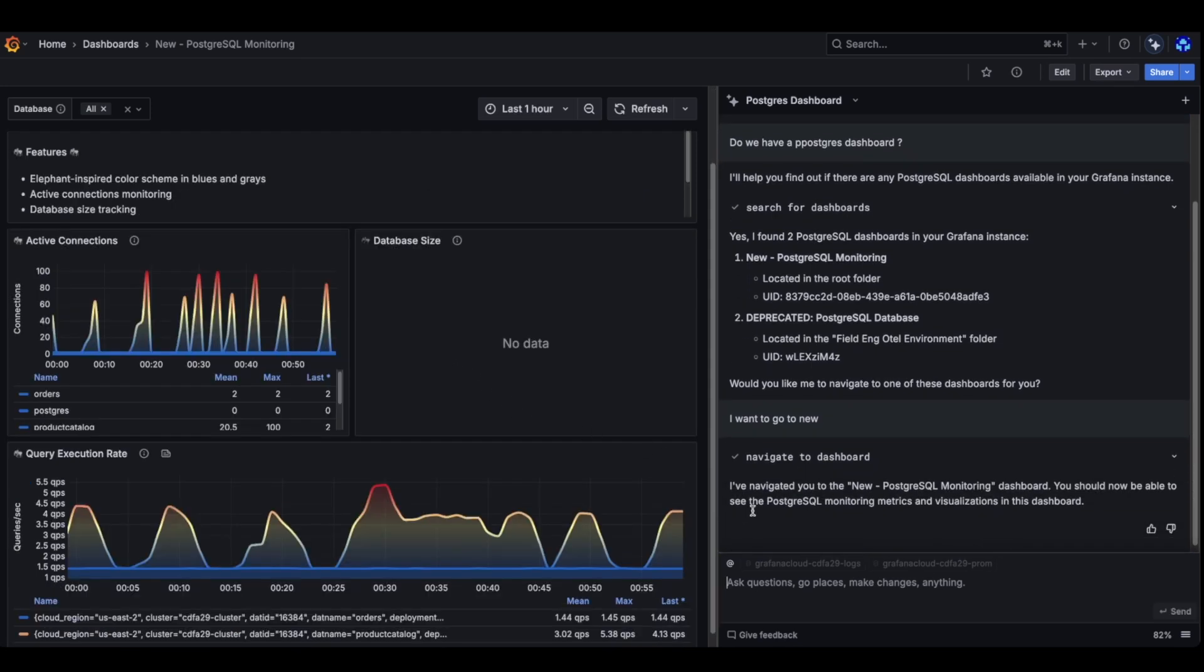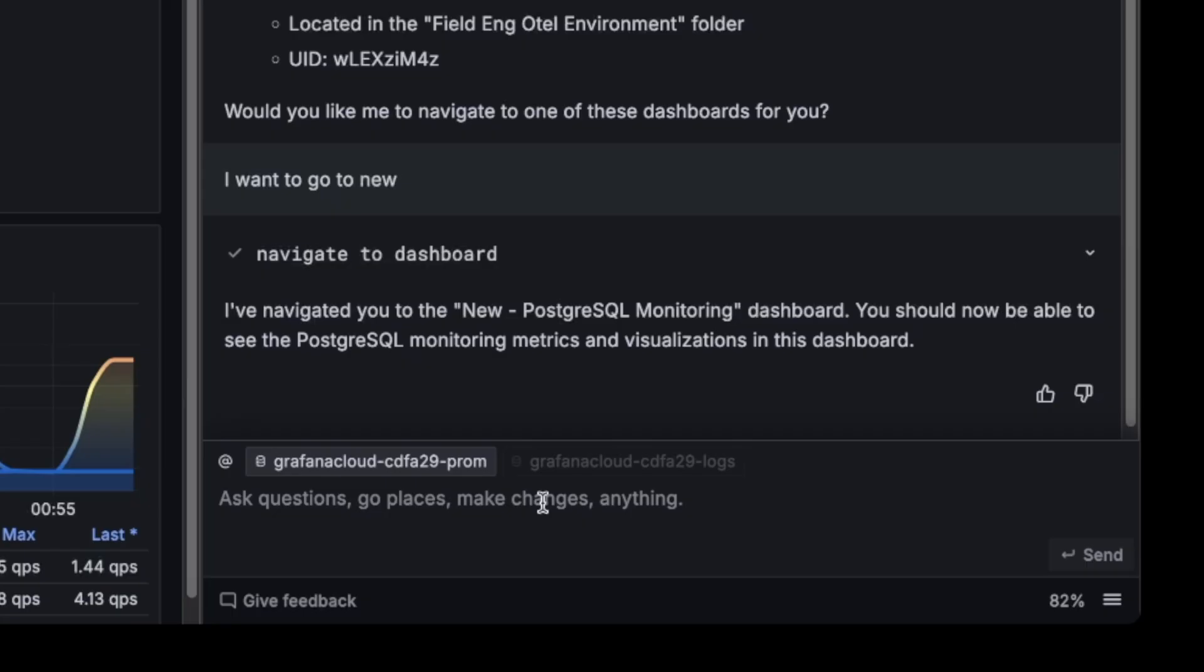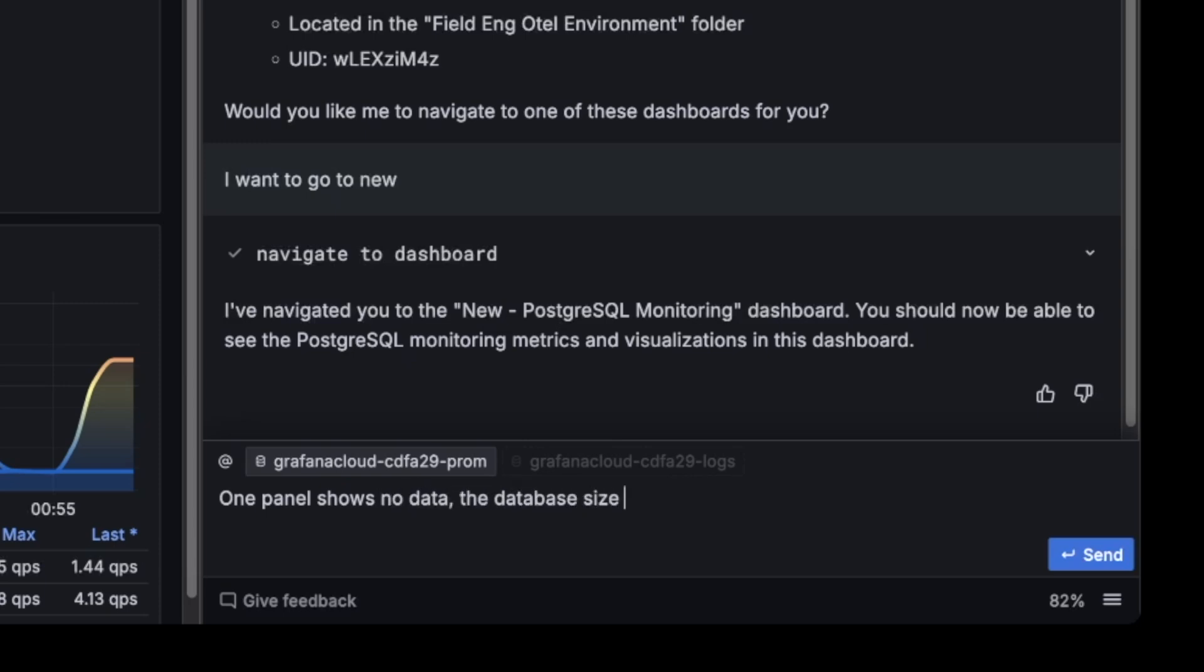So what we're going to do is ask to fix the panel. One panel shows no data. The database size, fix it. And change all panel colors to gradient purple in bulk.